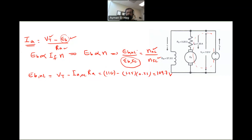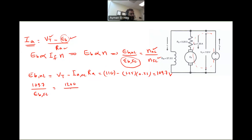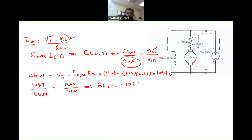Using the ratio: 109.7 / Eb_fullload = 1200 / 1120. Solving this, we get the back EMF at full load equal to 102.4 volts.